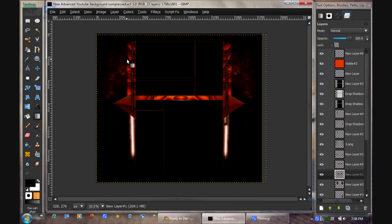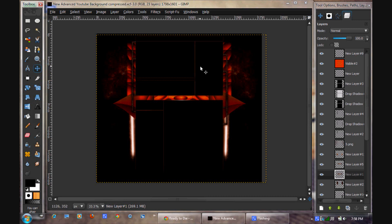Hey YouTube, welcome to this tutorial. Today in GIMP we're going to be creating my YouTube background, specifically the gradients on the side and in the middle. We're not going to be using an actual YouTube background, but we're just going to show you the themes that I used to apply this YouTube background.